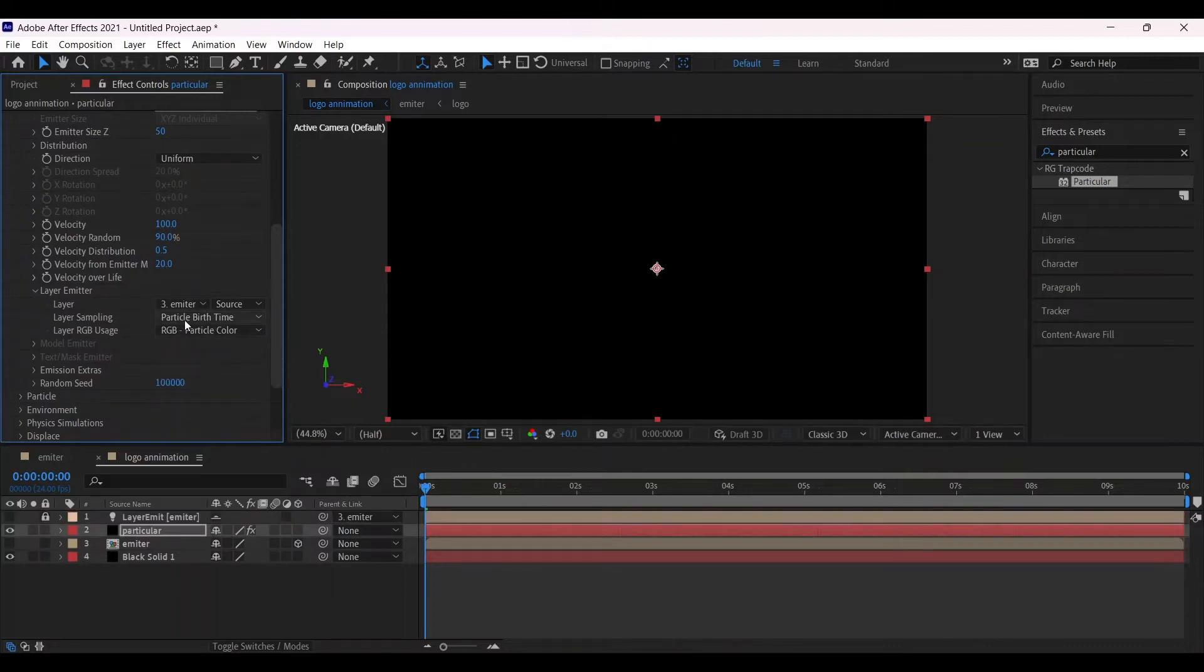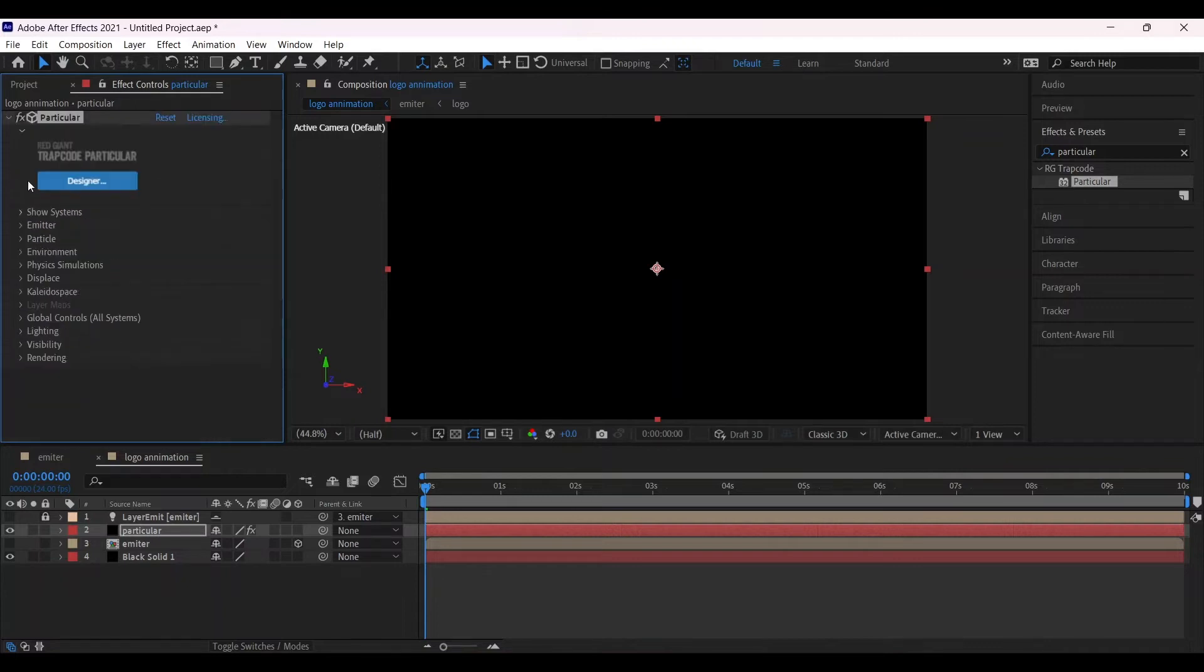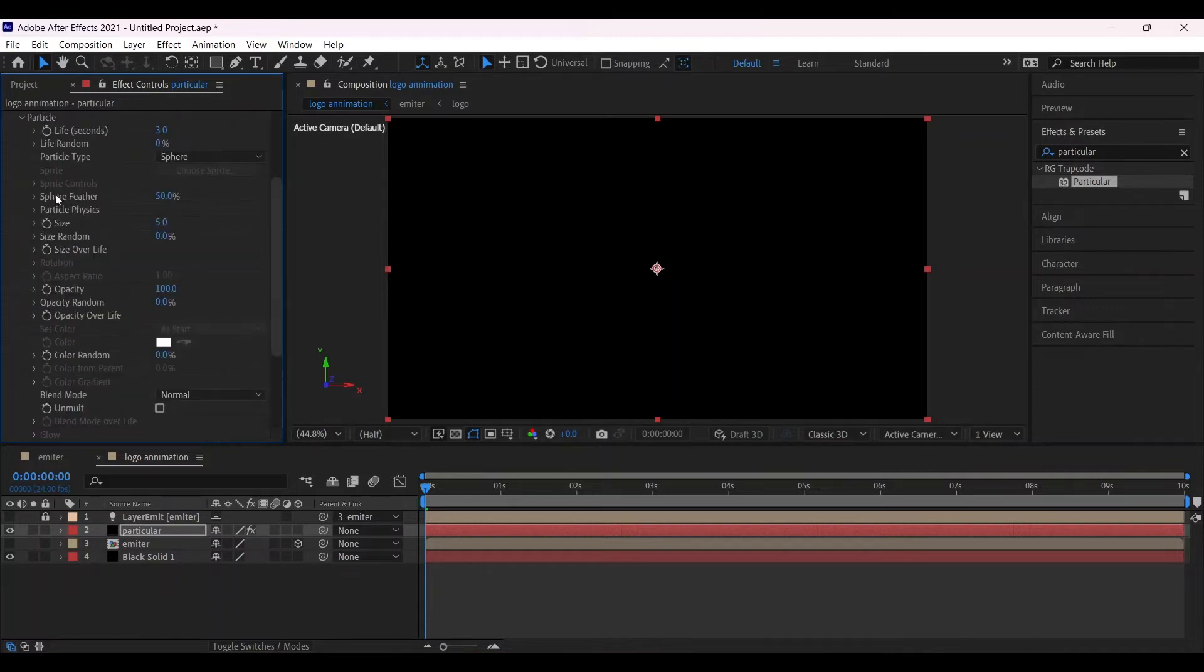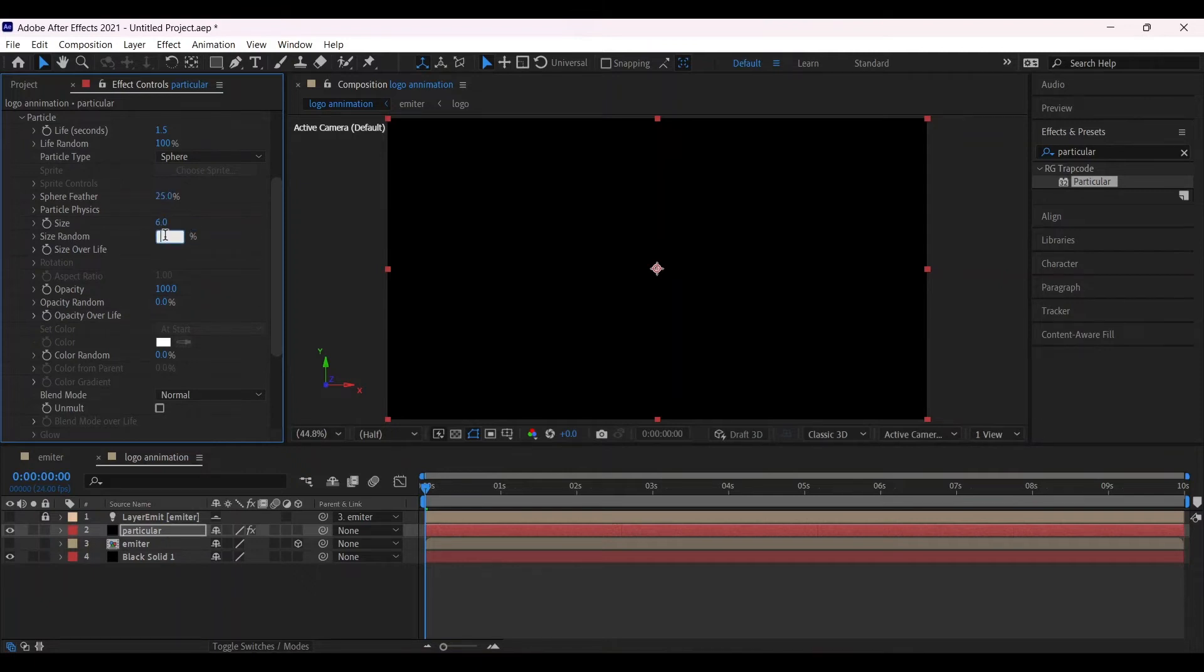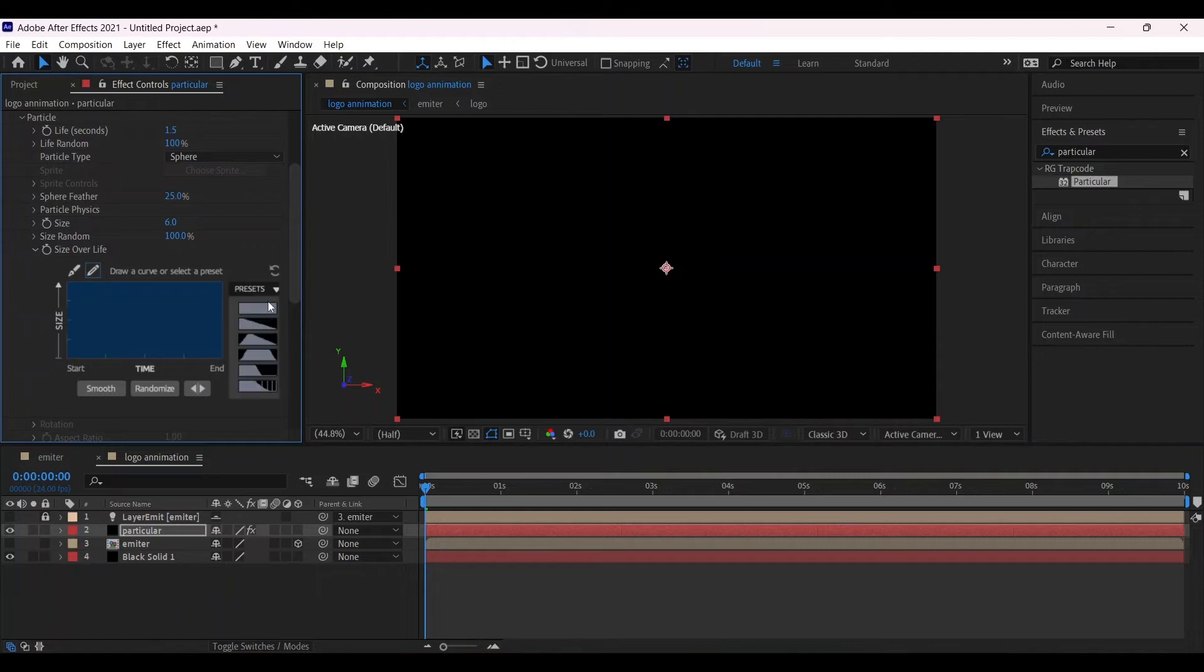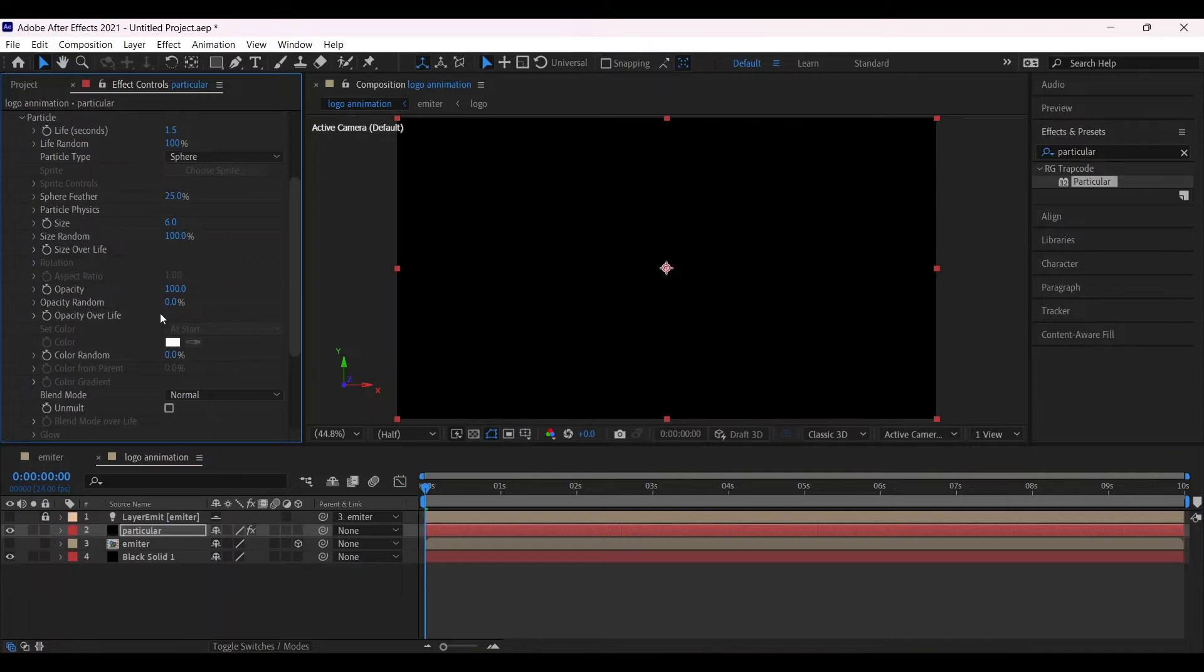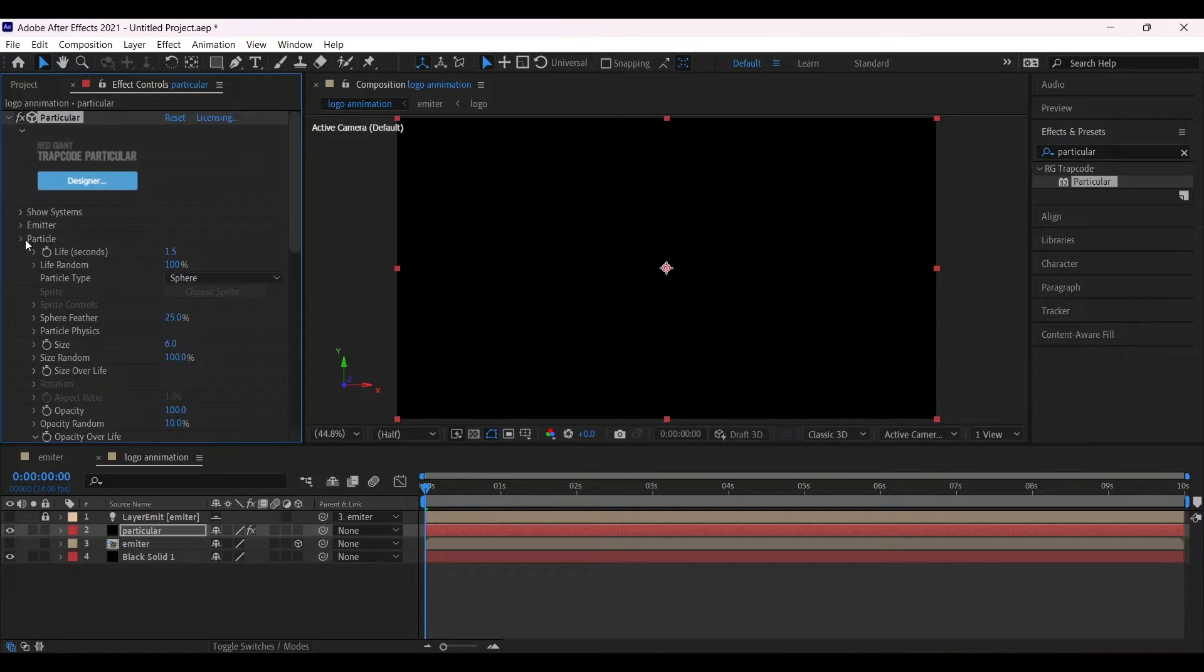Close the emitter one and select the Particular. Make the life per second 1.5 and life random 100, sphere feather 25, size 6. Make the size random 100. Go to settings of size over life, go to the graph. And now change the opacity over life 10. Again, opacity over life, change the graph something like this.